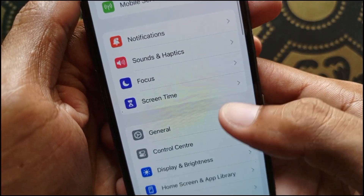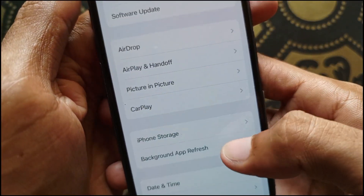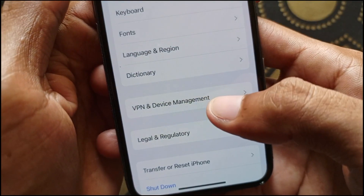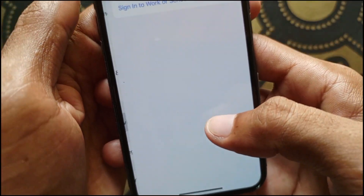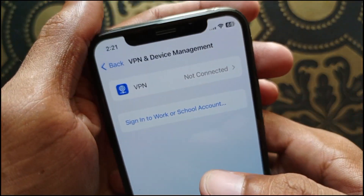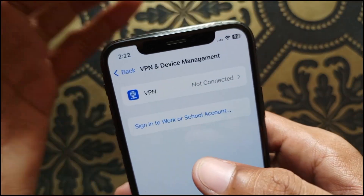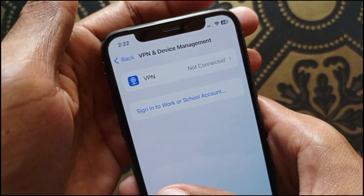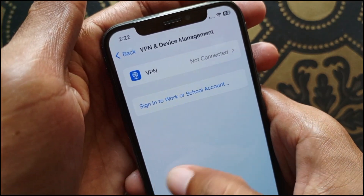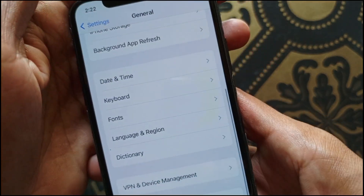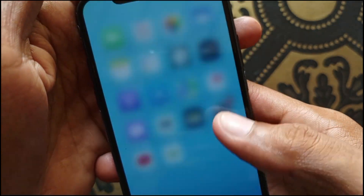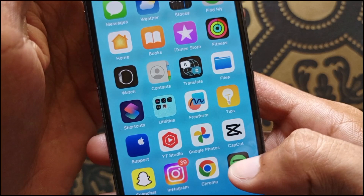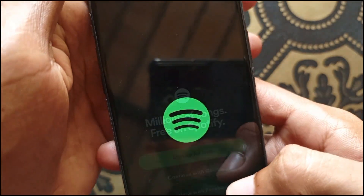After that, go back, scroll down, and click on General. Scroll down and click on VPN and Device Management. Make sure that no VPN is connected to your iPhone or iPad. After doing this, open your Spotify app and check whether your problem is fixed or not.